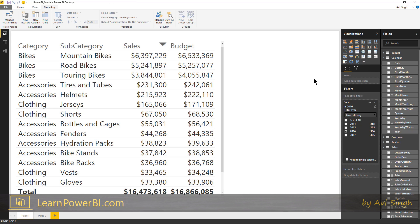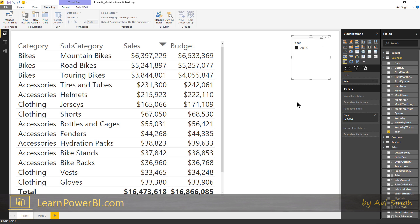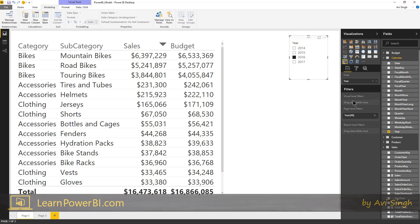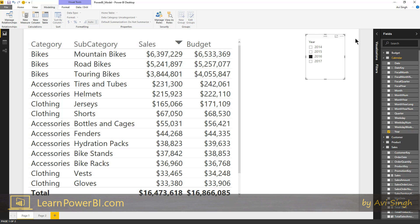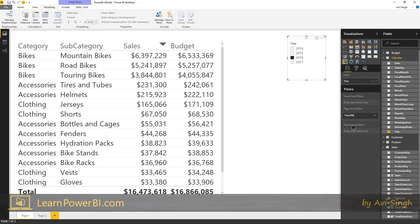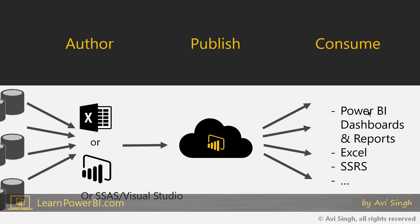So when would I use one versus the other, when would I use a filter here versus a filter here? Really in my mind the filter pane here is meant for authors, and this is when I want the end user to be able to toggle themselves. So when I want them to be able to self-serve and choose, then I will make it a slicer. Otherwise, I'll make it a filter here. Now this is not a hard and fast rule.